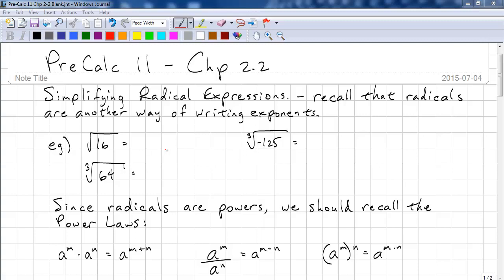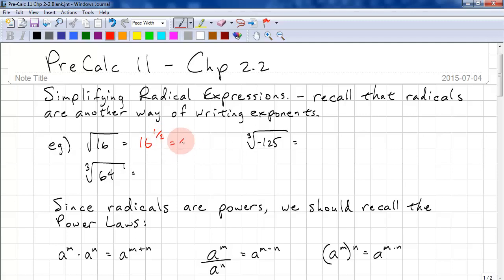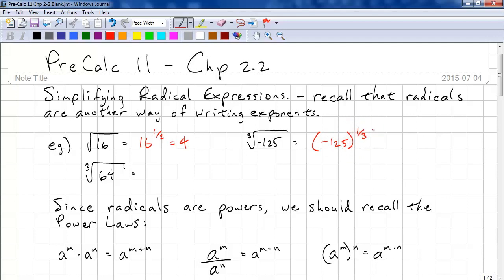Recall that radicals are another way of writing exponents. For example, the square root of 16 is the same as 16 to the 1/2, and that equals 4. The cube root of negative 125 is the same as negative 125 to the power of 1/3, and that equals negative 5.